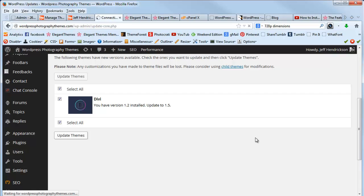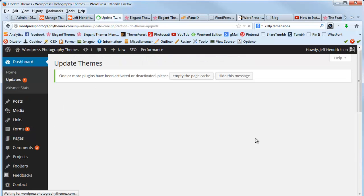And now it'll update. From now on, whenever there's updates available, it'll ask you again to update it and it'll go back and check your credentials over at Elegant Themes and update it automatically.